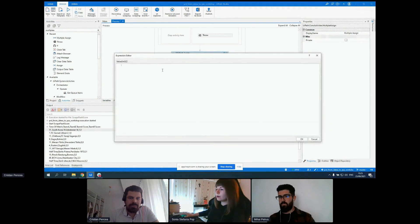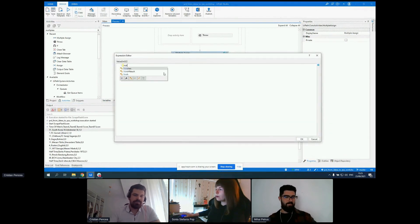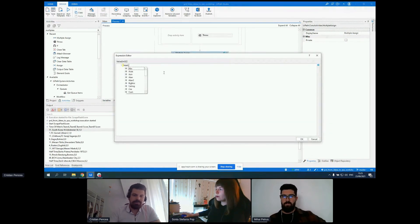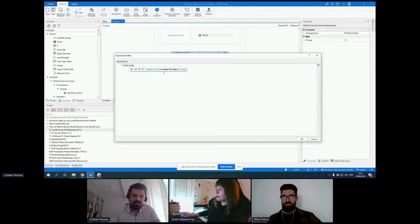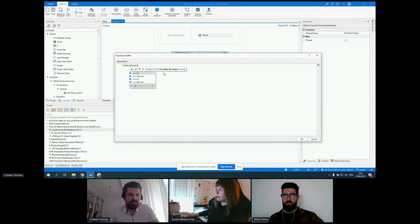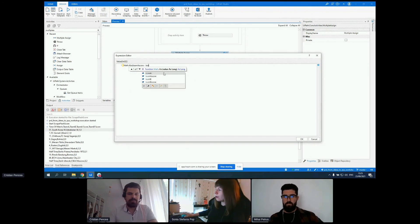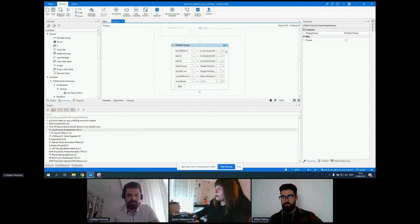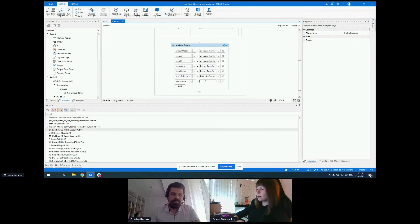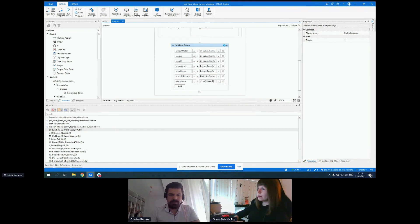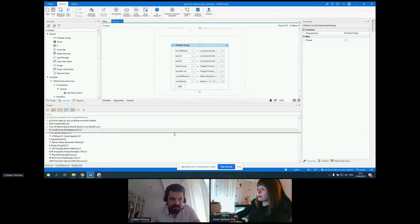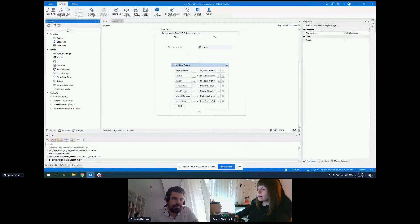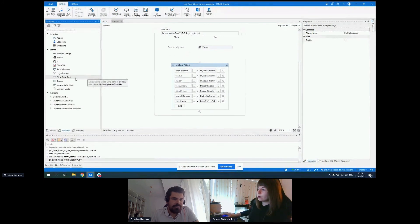On this one we can use the Math Absolute method on team A score minus team B score. And the event name will be team A versus team B. So we have the information that we need.